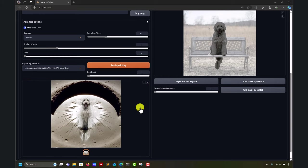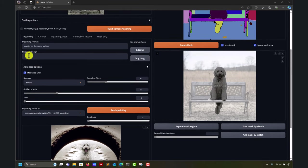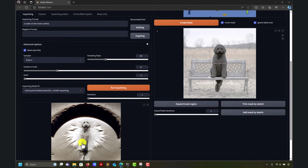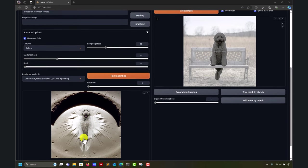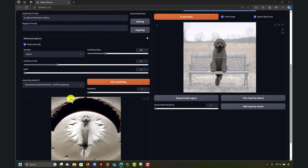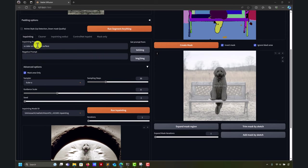There you go. So you replace your background. So probably it would be better to put it in Mars because the colors of the moon's surface are quite similar to the colors of the dog. So let's try another.